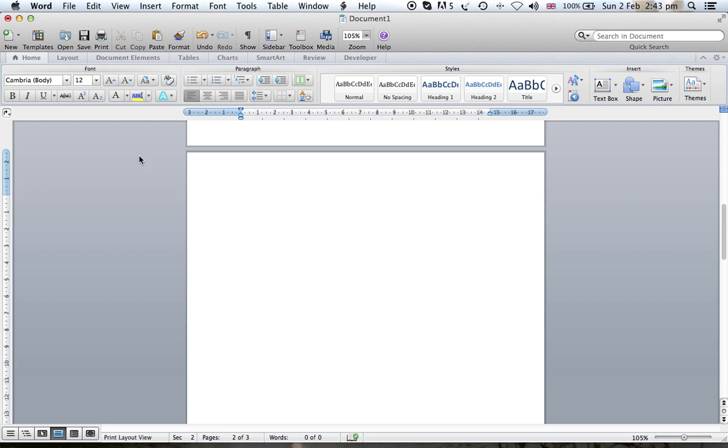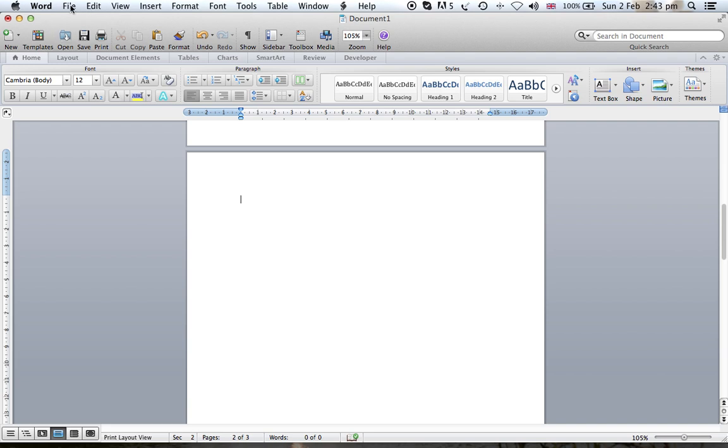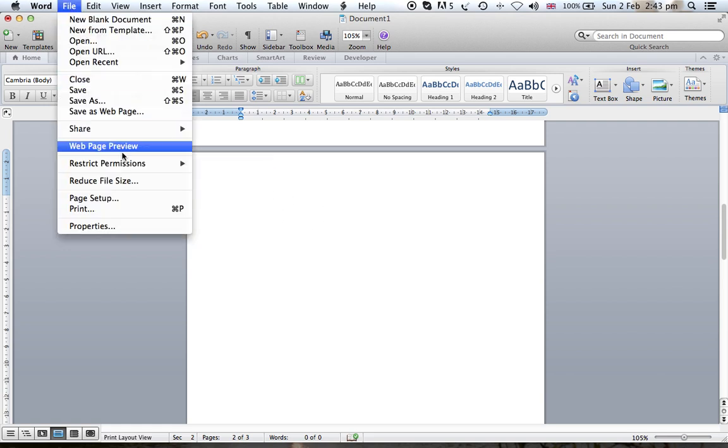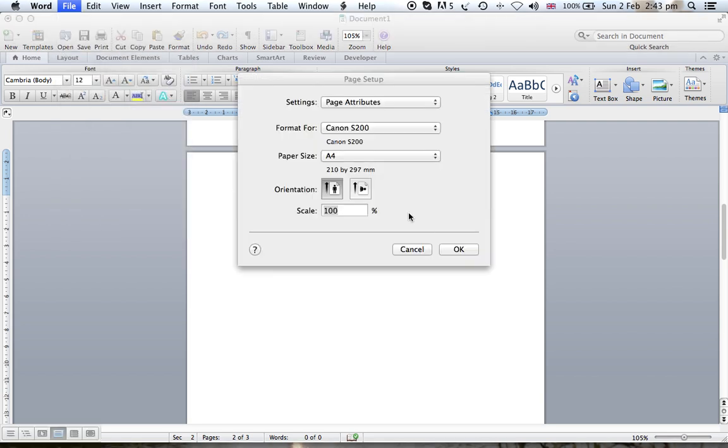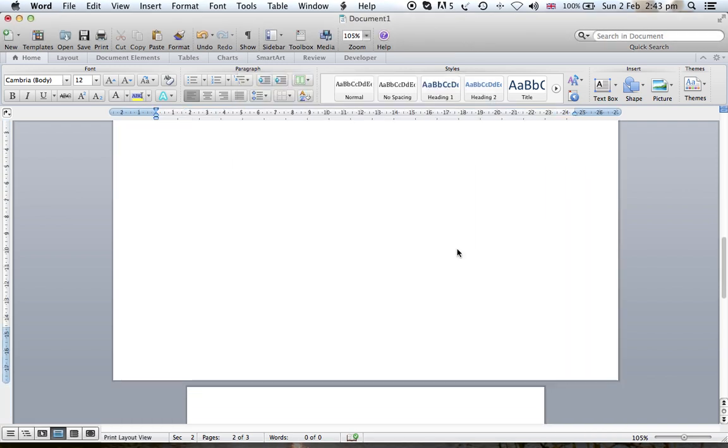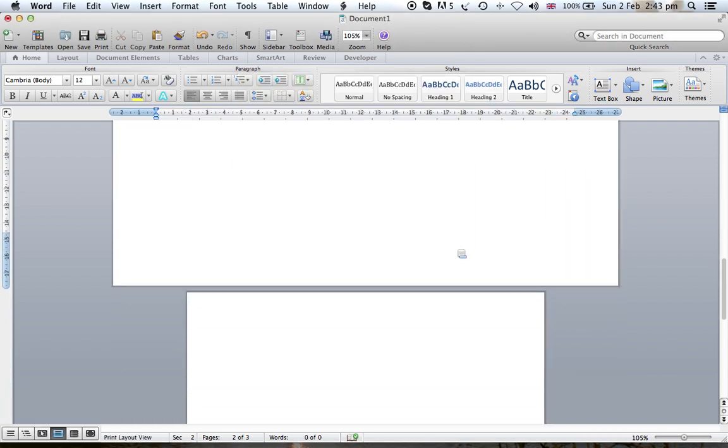In order to do so, we can do File, choose the section that you want to change orientation, File page setup, change the orientation here, and then you can say OK. As you can see, only section two changed the orientation.